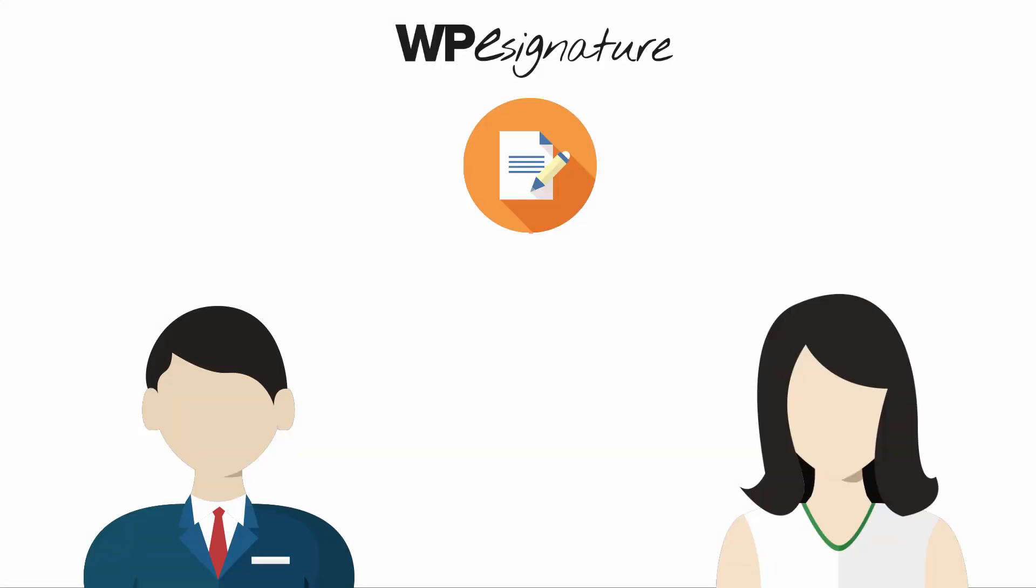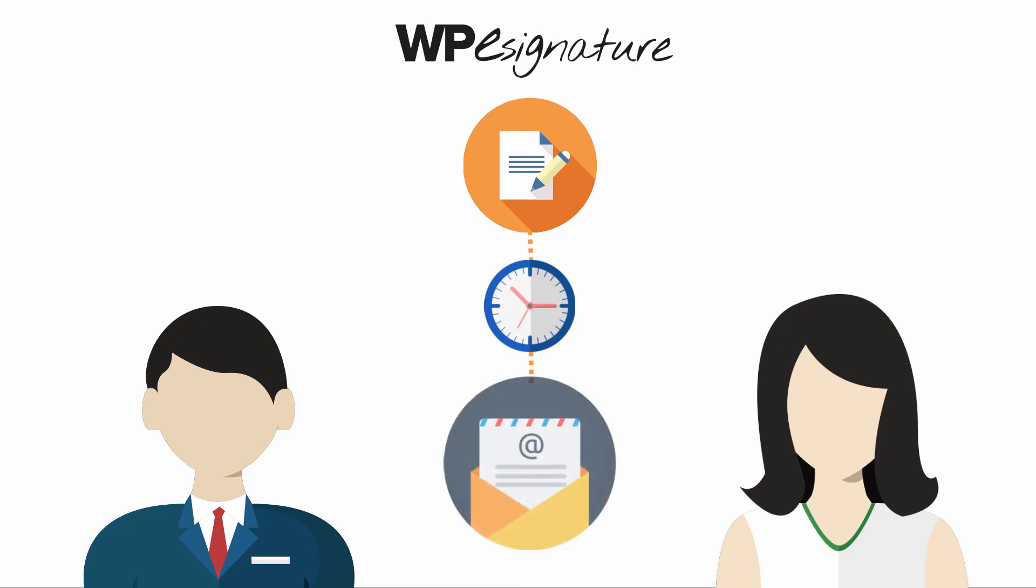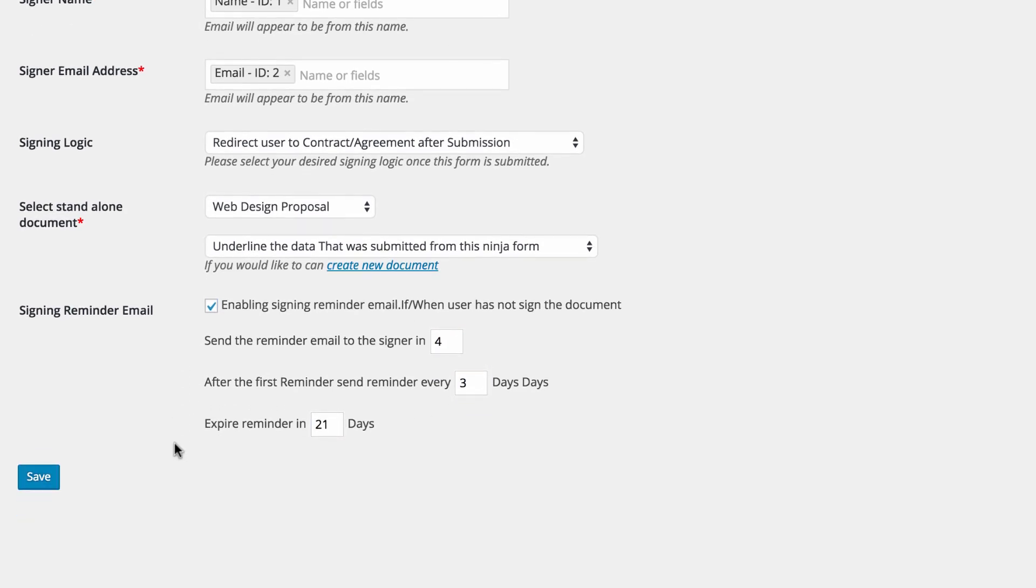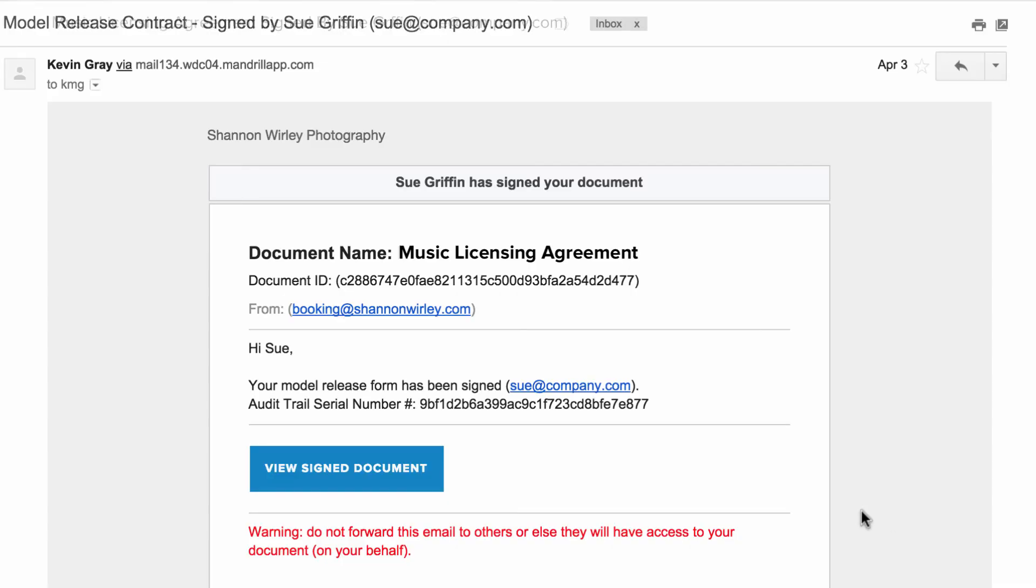Signing reminder emails are a set of emails that will remind your signer to sign your contract if they have not done so by a specific date. In this example, we'll choose to remind our signers in 4 days every 3 days for the next 21 days until they sign our contract.